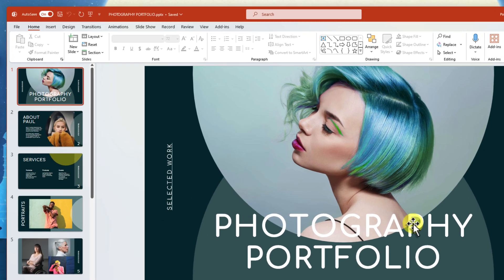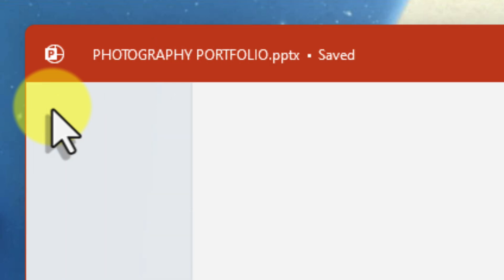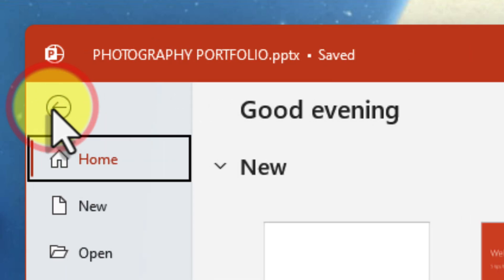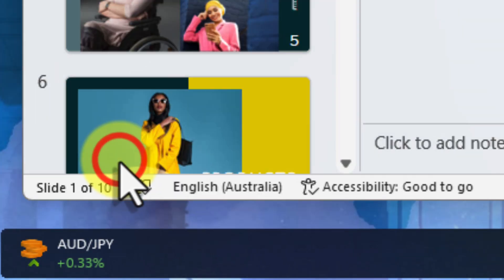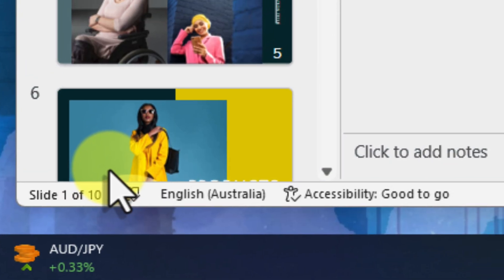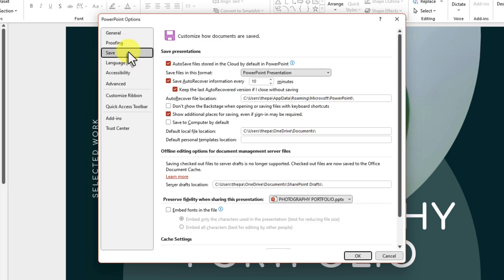With your PowerPoint presentation open, click on the File tab in the top left corner. The Backstage menu will appear. Find and click on Options. You'll see a new window pop up. On the left-hand side of this window, select the Save tab.